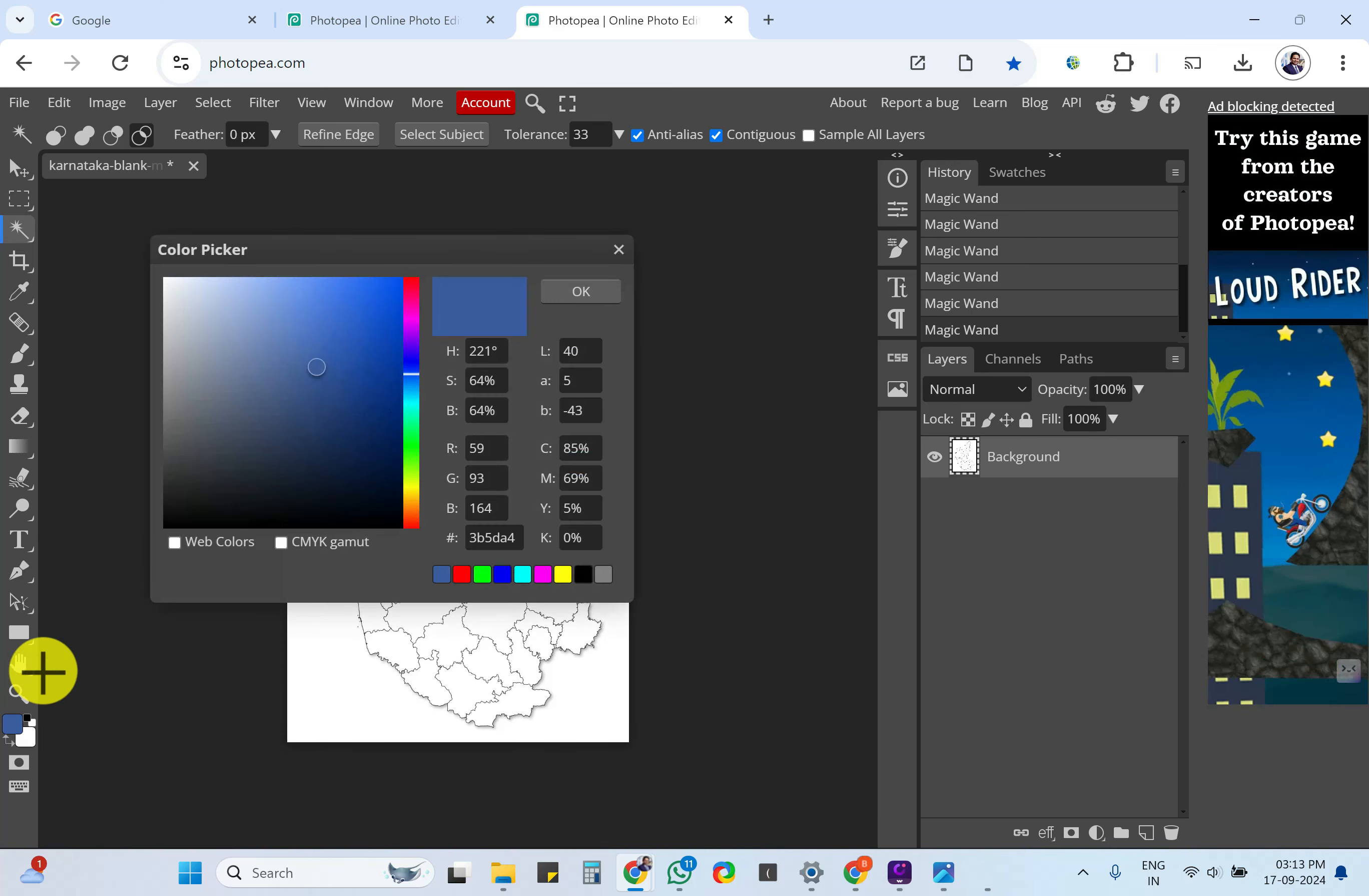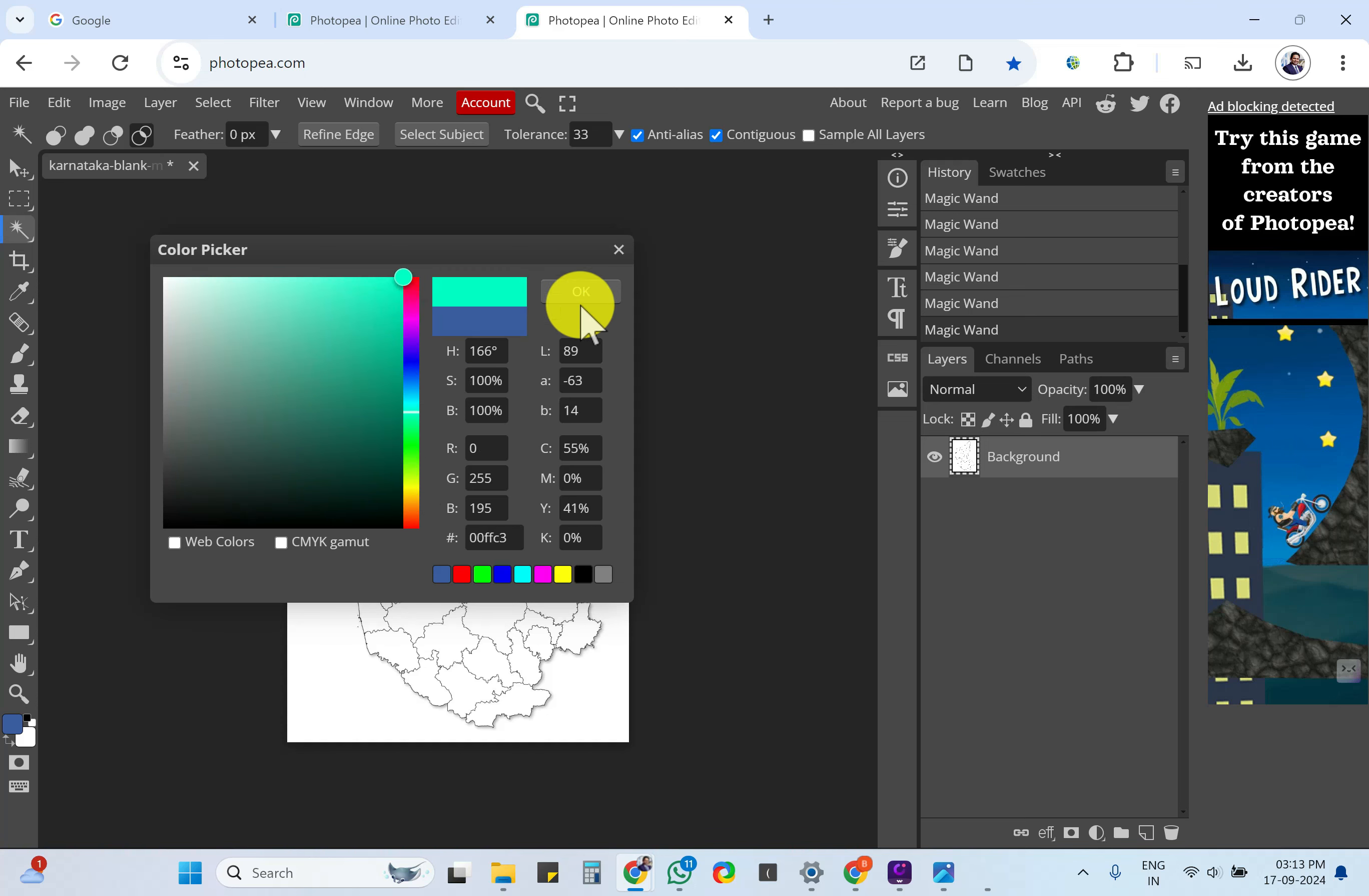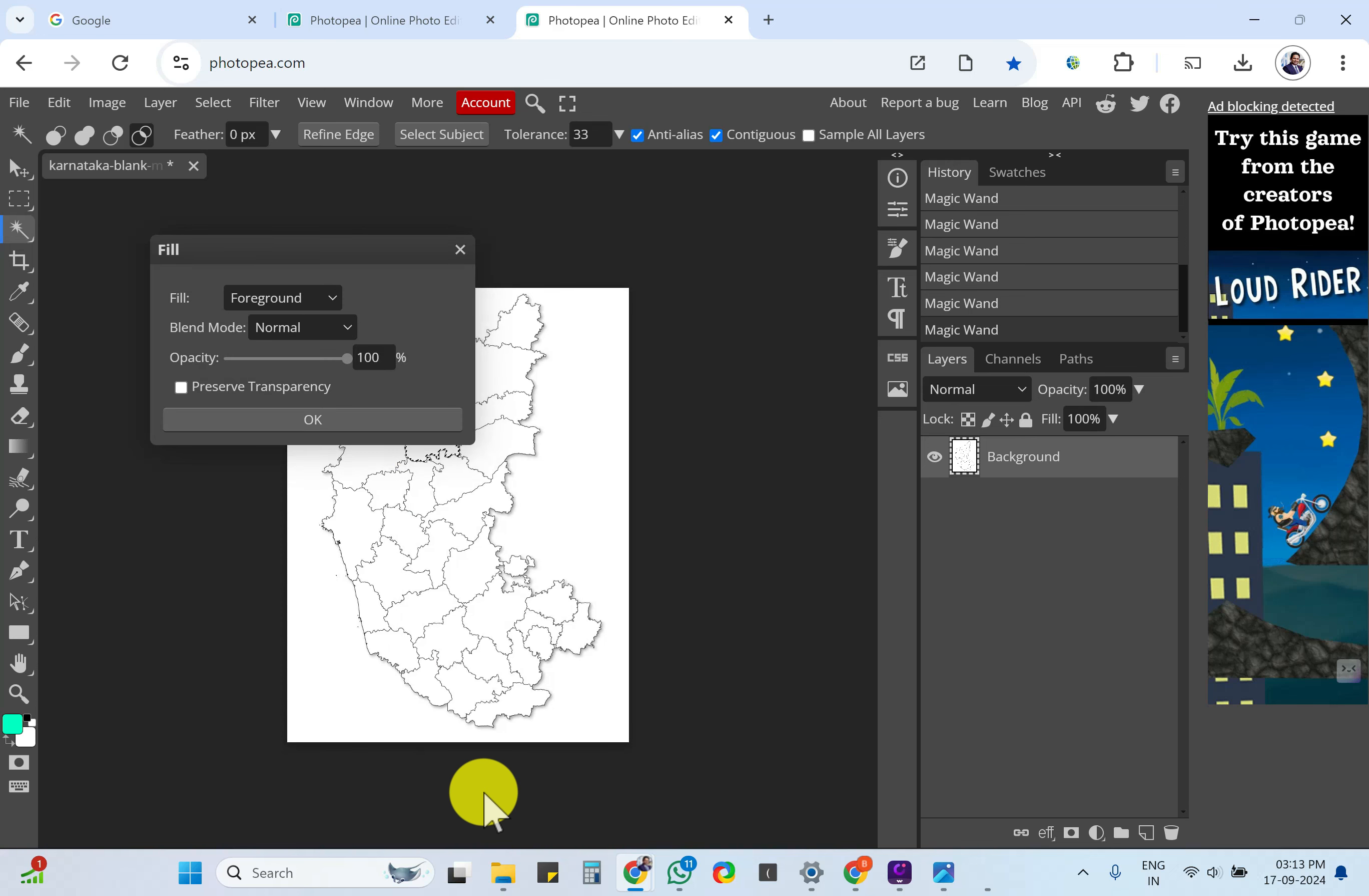You just click on the color and you can change to whichever color you want. Let's take this green color here. Once you click here, you can right-click, click on Fill.